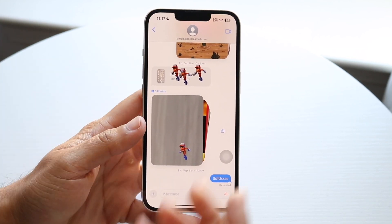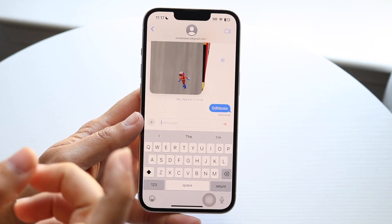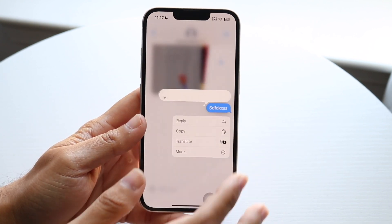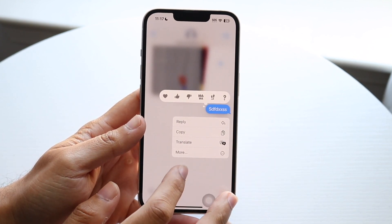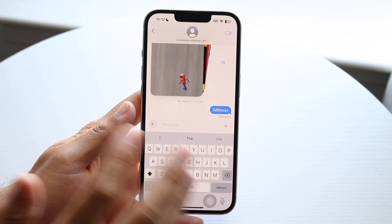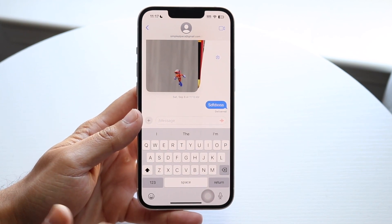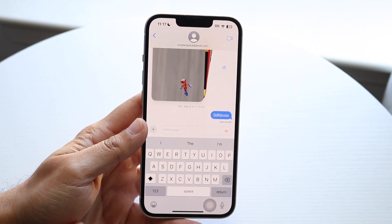If you just went through and you just sent a message, I think you can unsend a message as long as they haven't seen it yet. But chances are, if it's been a little bit of time, then you probably won't be able to unsend it.